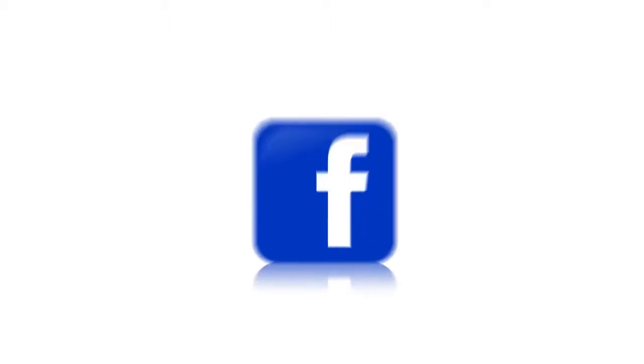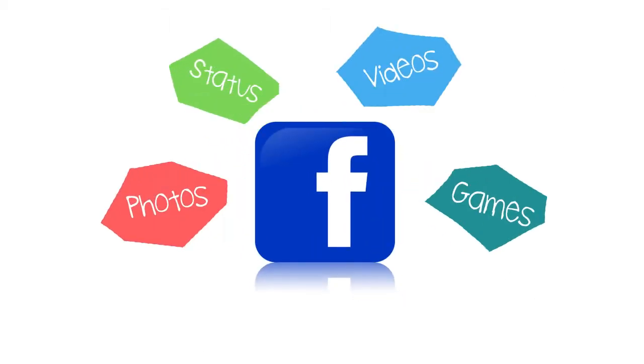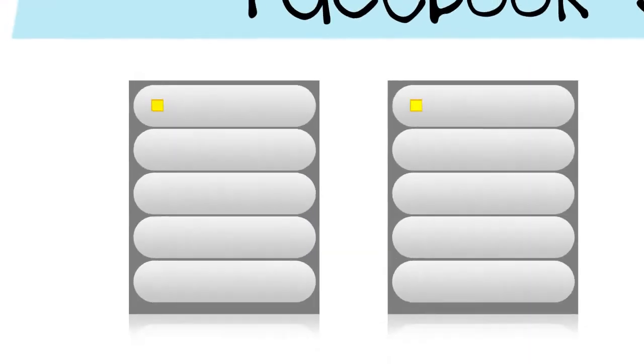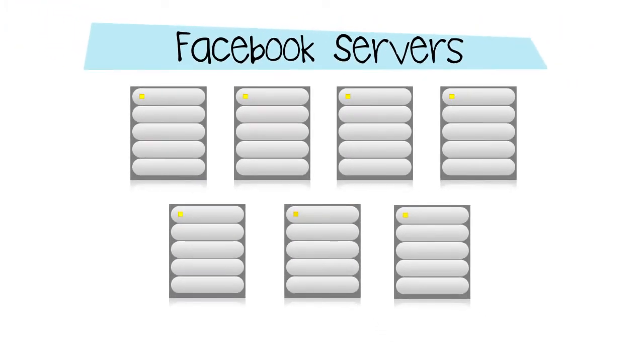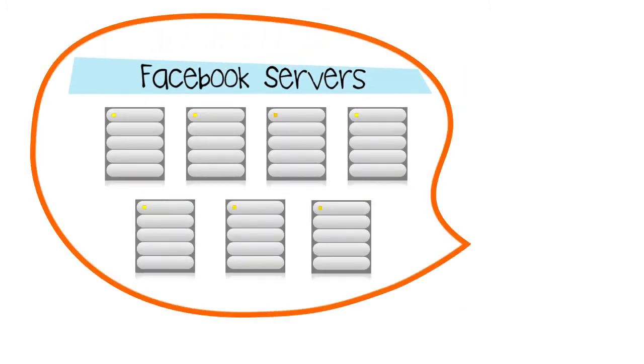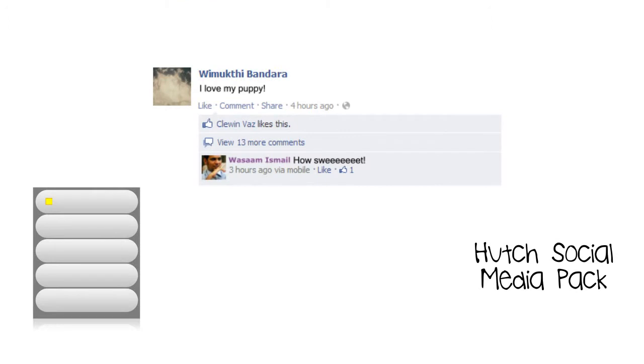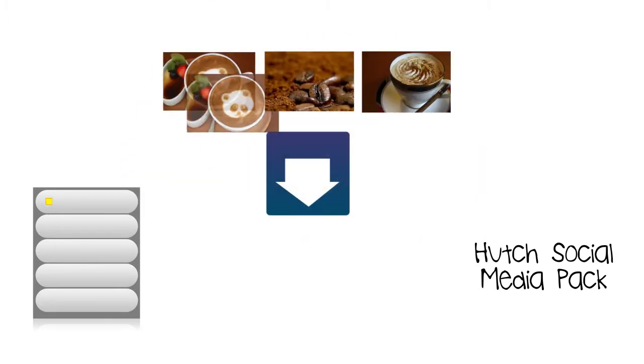Content on Facebook are generated with resources from Facebook as well as many other sites. So anything hosted on Facebook servers is covered by your Hutch social media pack. For example, status updates, photo uploads, downloading photos.